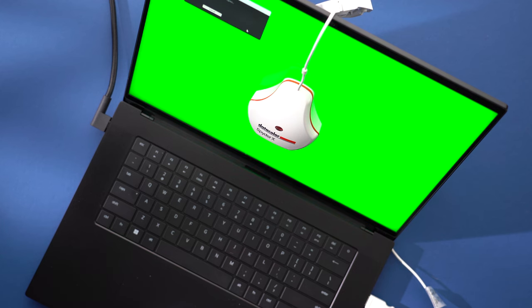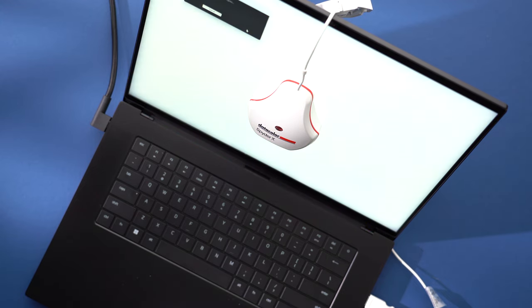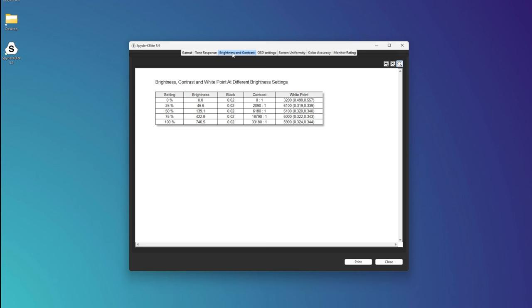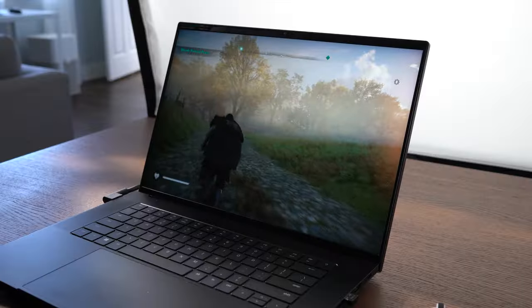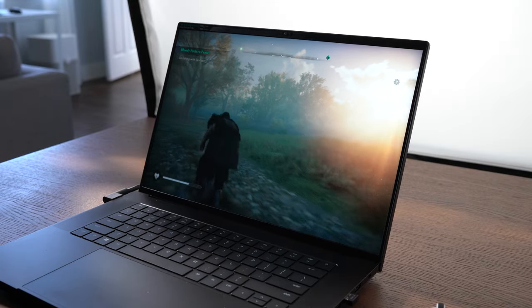My Spyder X Elite is measuring the color accuracy at 100% of the sRGB, 93% of the Adobe RGB, and 100% of the P3 color gamut. And the brightness gets to 746 nits, which is pretty bright. You shouldn't have a problem seeing the screen in most conditions.